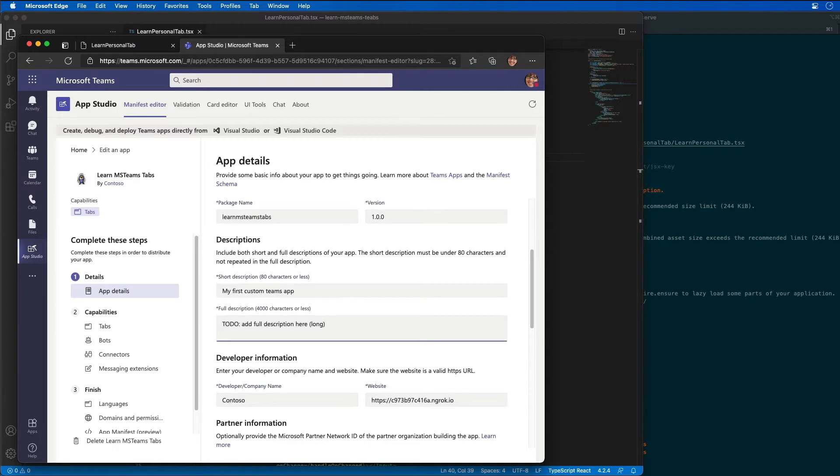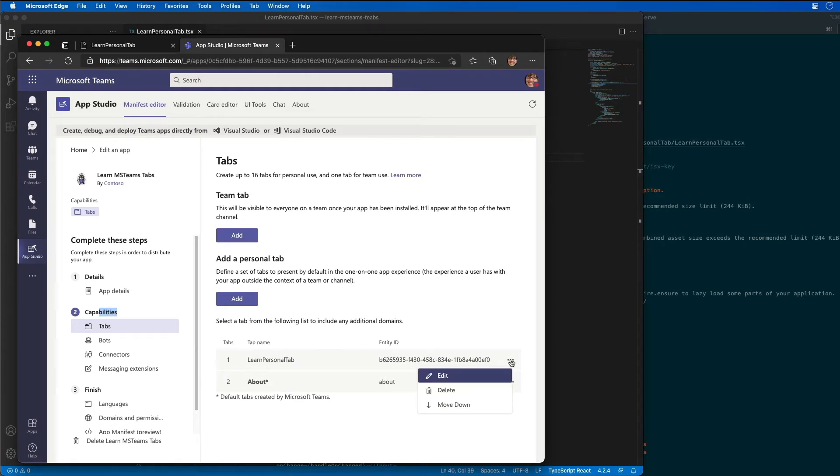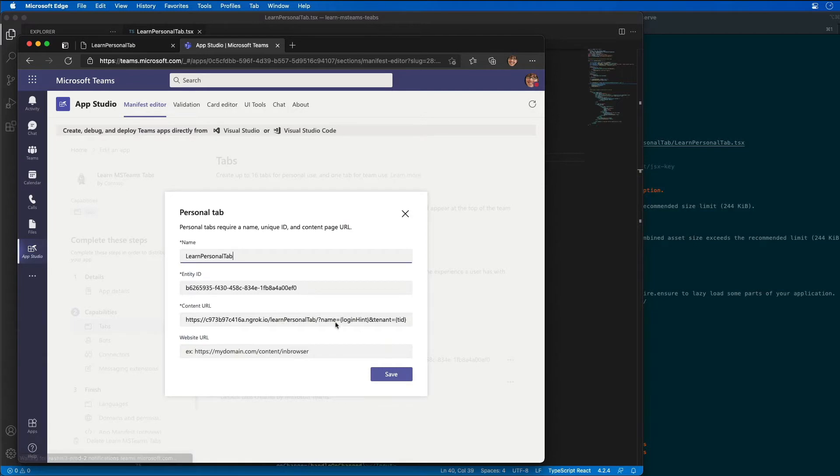I'm also going to go in and update the name of the tab by selecting the capabilities. Under the capabilities section here, I'm going to choose tabs. And what I'm going to do is I'm going to find the tab, as we can see it's listed right here. I'm going to change the name of it. So let's go edit this. We're going to change the name of it to my first tab.